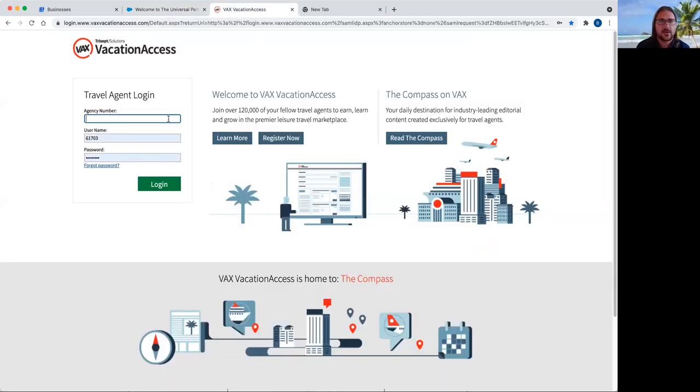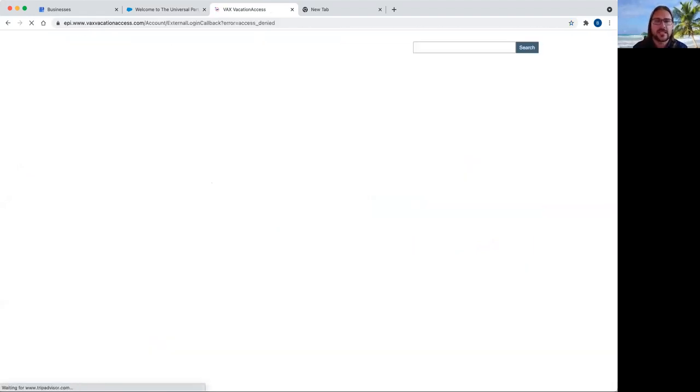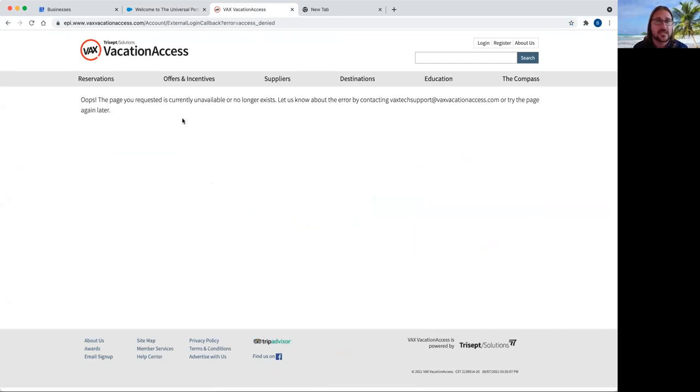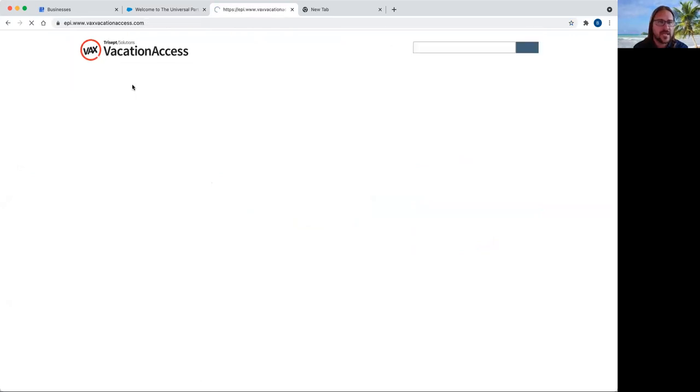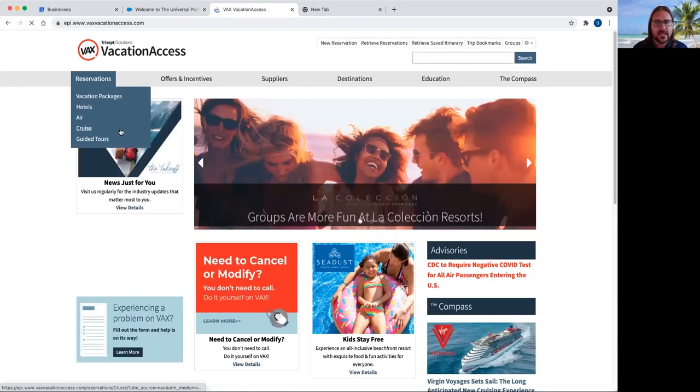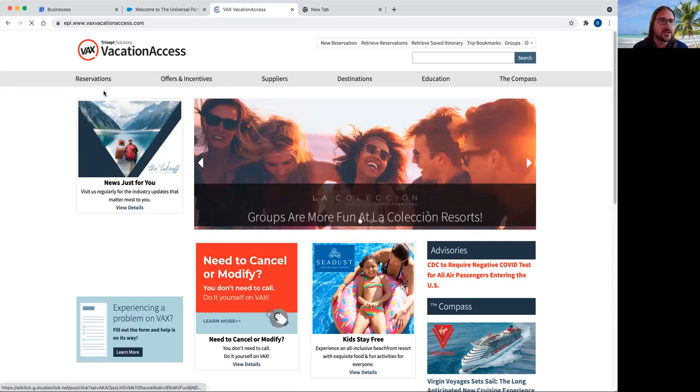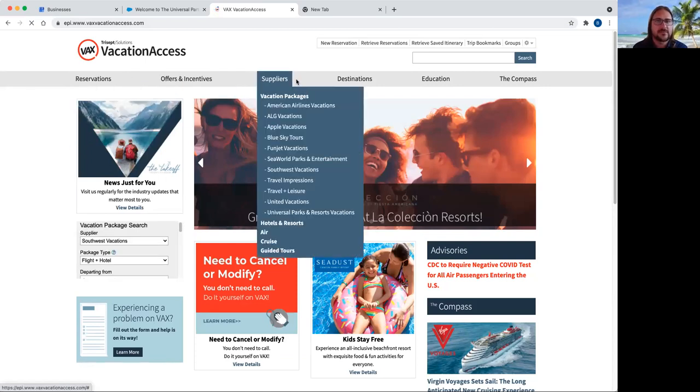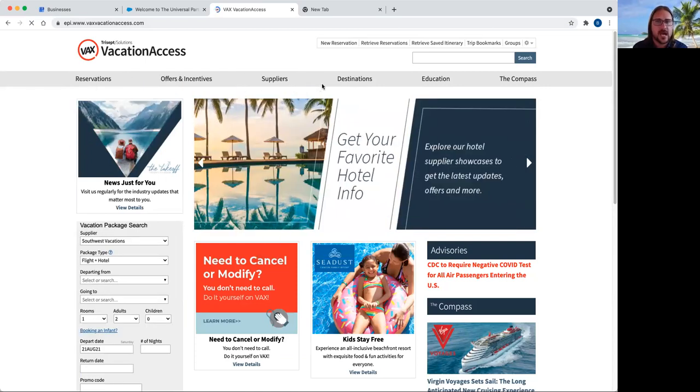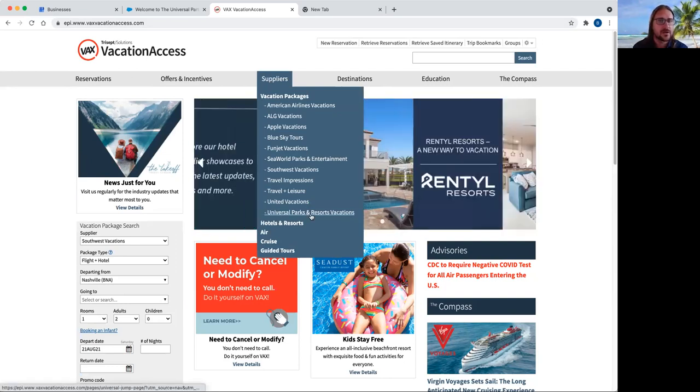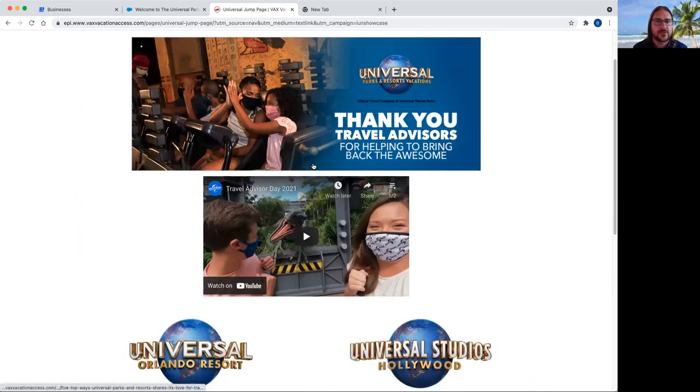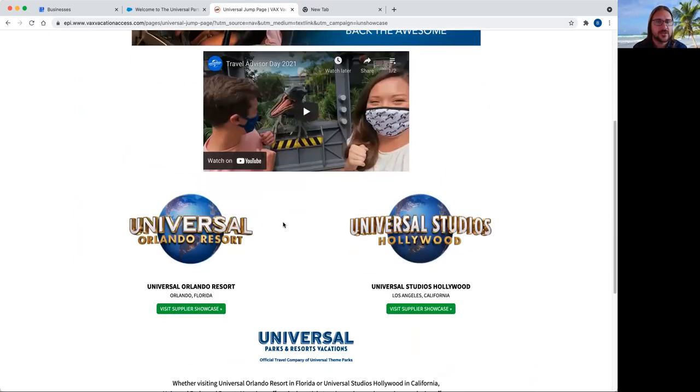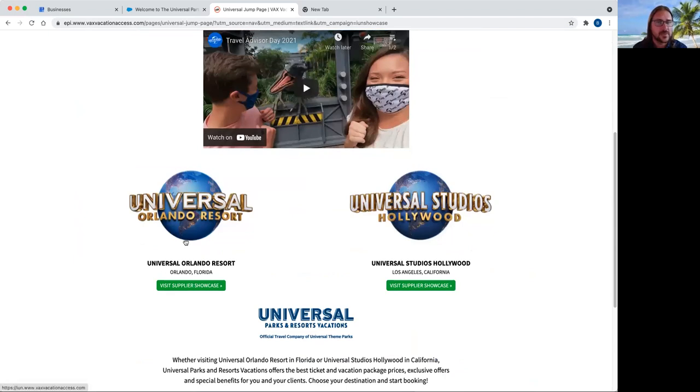So it's going to be kind of a two-part training here. First, what we're going to do is I'm going to show you two different ways to get into VACS to be able to actually book through Universal. If you've been in Vacation Access before, this is going to be your home and your landing page. You can go through your reservations, offerings, incentives, all these up at the top. But to get to Universal specifically, if you go to Suppliers, Universal Parks and Resorts Vacations, what this is going to do is take you directly to Universal's page. So you can either do Florida or you can do Hollywood. For this particular training, we're going to do Orlando.